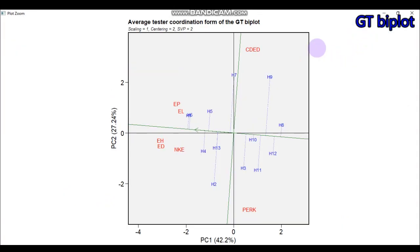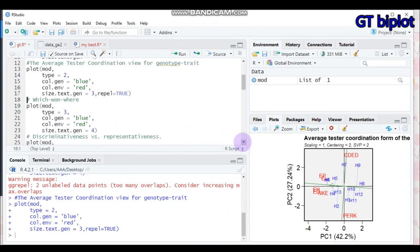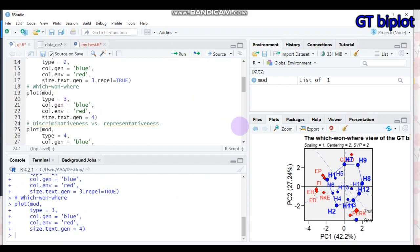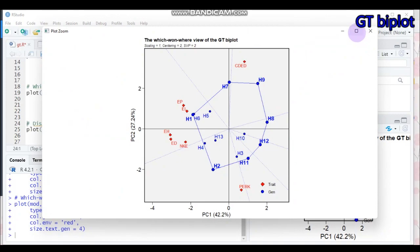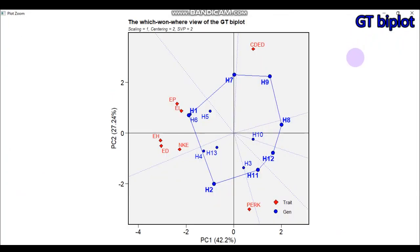Continuing to the third biplot, which is the which-won-where view. In order to get the which-won-where biplot, set type equal to 3 instead of 2. Submit to R Studio and you will get the which-won-where view of the genotype by trait biplot.